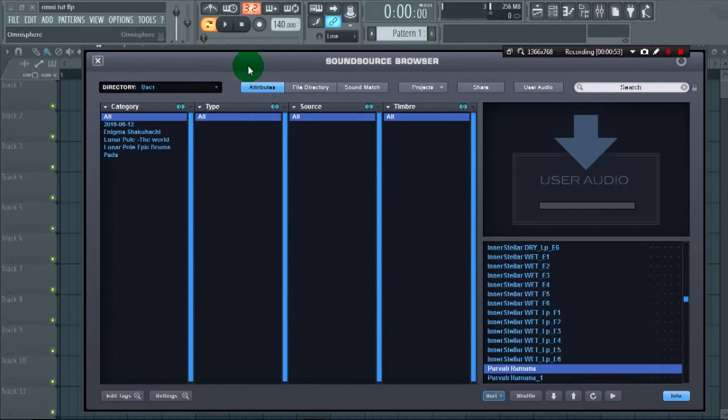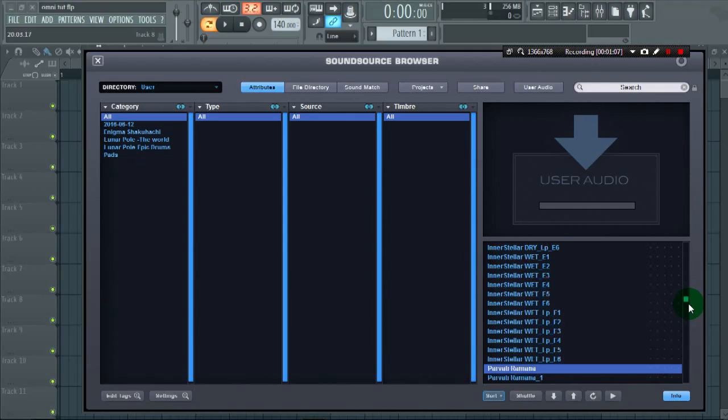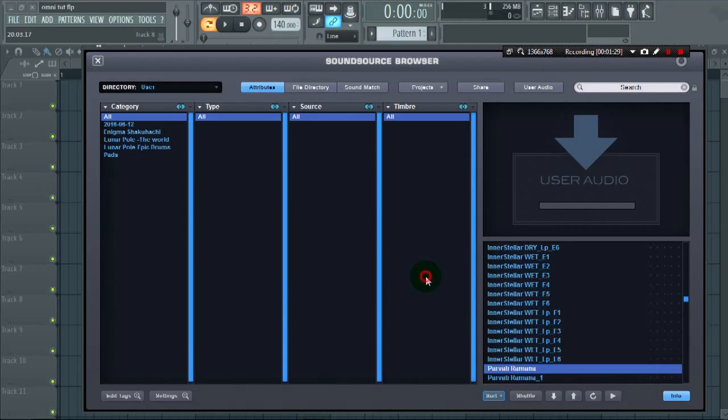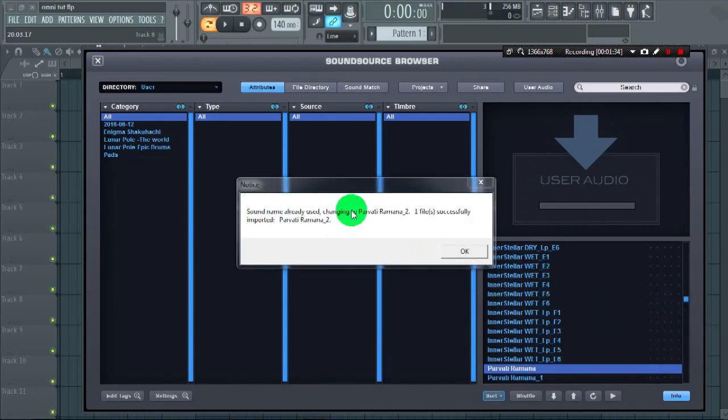And it will import the sample. Wait for a few seconds. Yeah, we have successfully imported our sound.